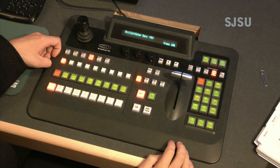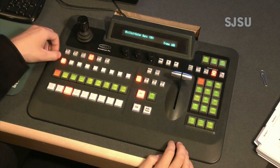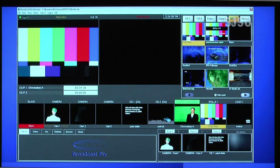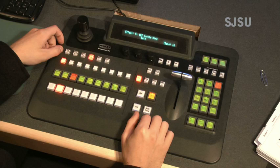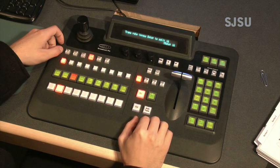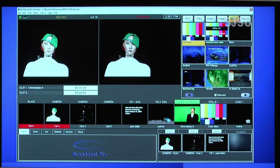Now, if you want to perform a fade in, you select the source you want in the preview row. In this case, we'll select camera 2. The camera 2 feed will then appear in the preview. Next, press the mix button, and when you're ready to fade in the source, press the Auto Trans button and the source will automatically fade up in the program monitor.